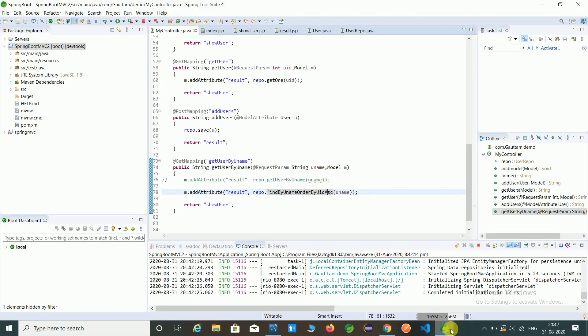So once recap our program. I have added in model attribute, I have added a repo.findByUname ordered by UID which is ascending. Here you can perform the descending also, this naming convention is imported here.